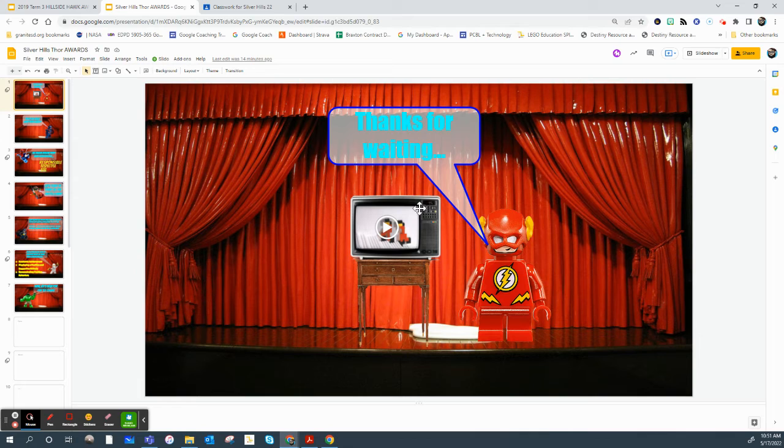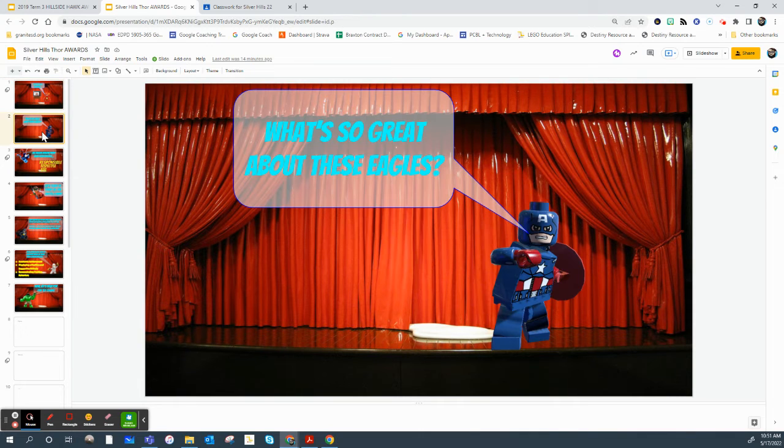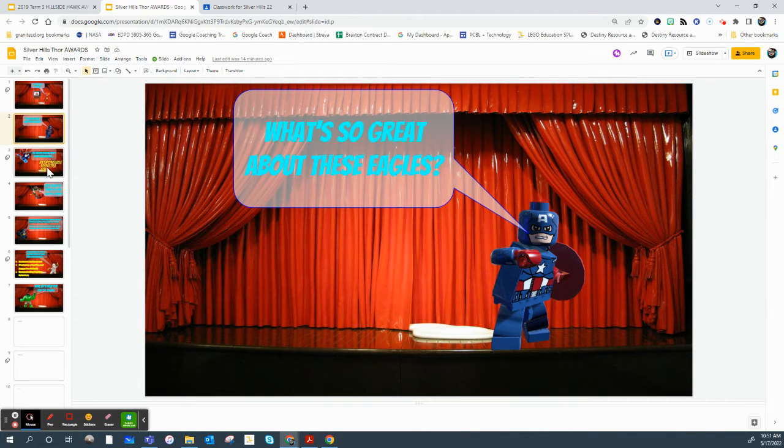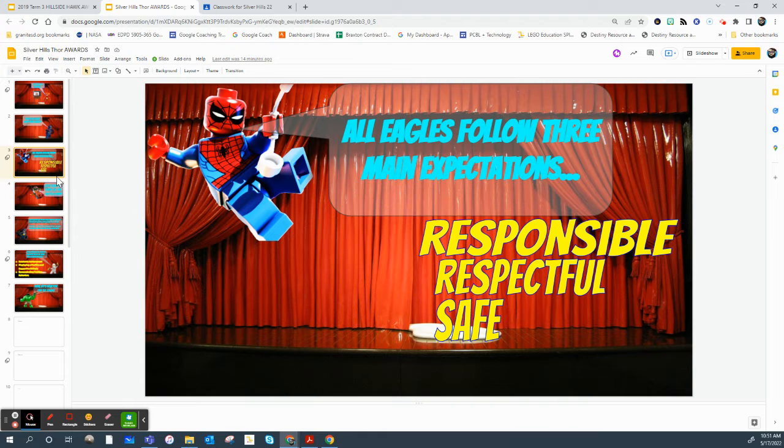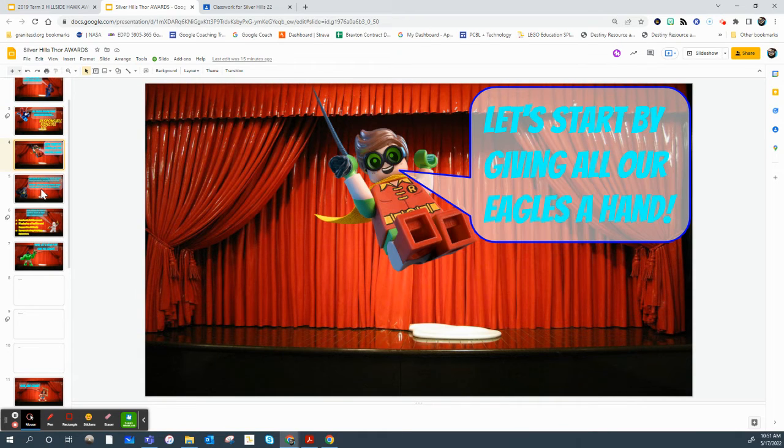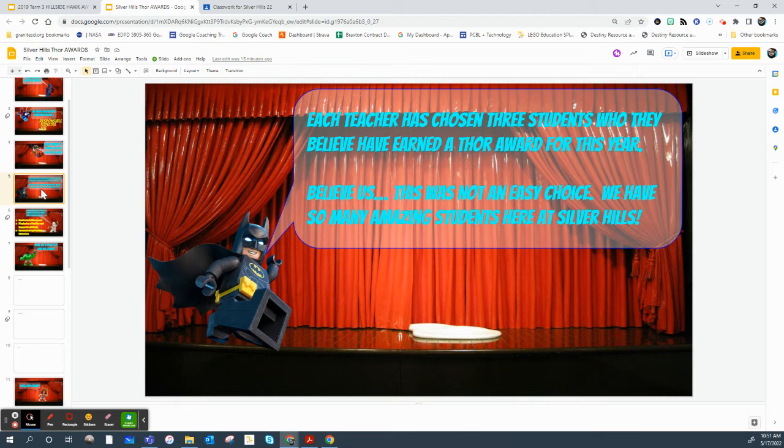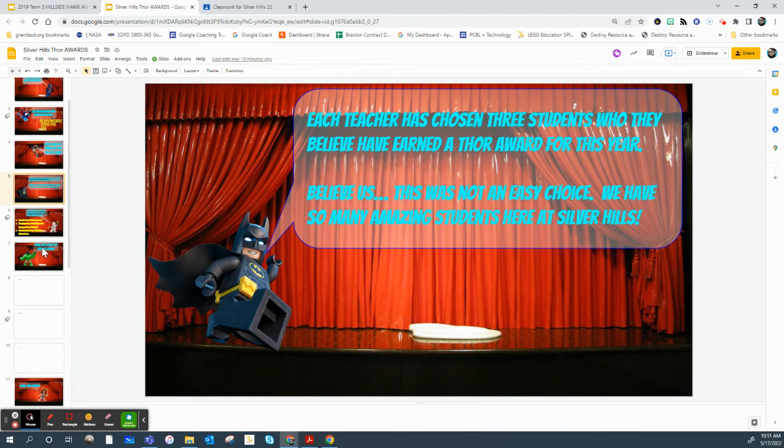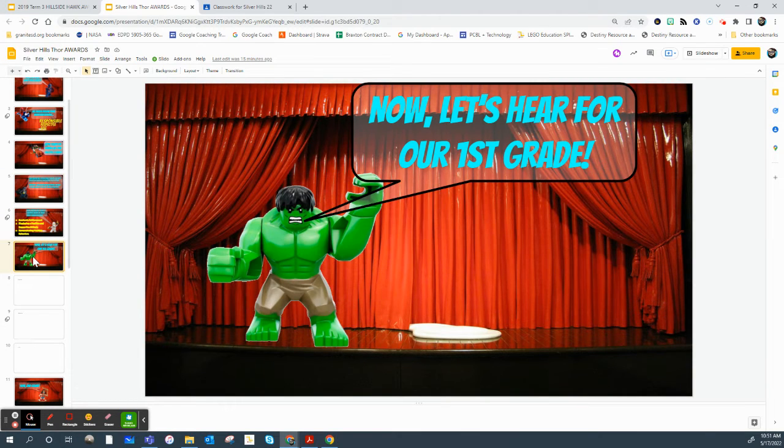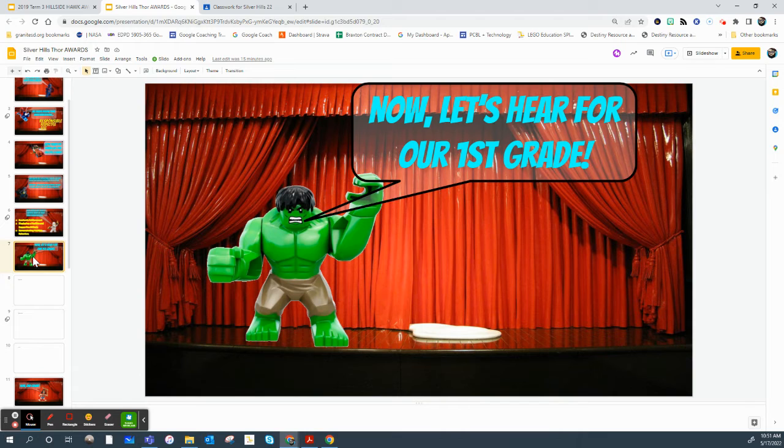Just a quick video while we get started, and it runs through the grade levels. Just a quick, what we're celebrating, it's going to be brief, talks about our expectations, and then it just runs through what these awards are, what we're celebrating, and then it goes grade level by grade level, classroom by classroom.